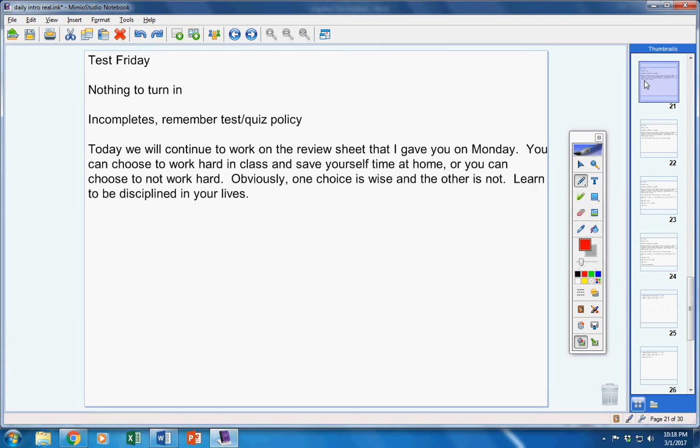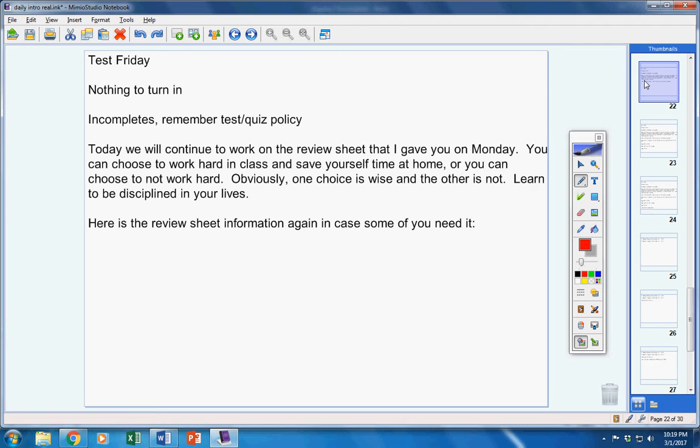Today we will continue to work on the review sheet that I gave you on Monday. You can choose to work hard in class and save yourself time at home, or you can choose to not work hard. Obviously, one choice is wise and the other is not. Learn to be disciplined in your lives.